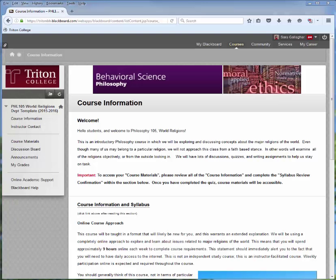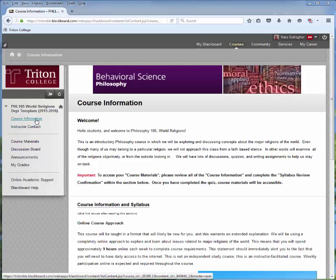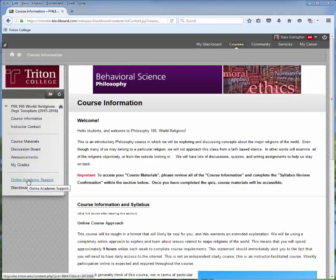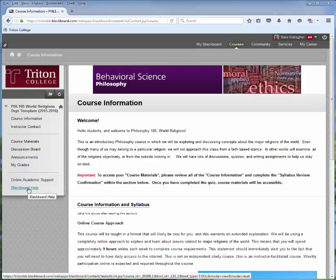In today's example, I'm going to take you through PHL 105 World Religions. I know this is probably not your class, but your course will look very similar to this. To begin with, take a look at the left-hand navigation menu. You'll notice that we have multiple items here: Course Information, Instructor Contact, Course Materials, Discussion Board, Announcements, My Grades, Online Academic Support, as well as Blackboard Help. Most courses will contain these items, although there will be some differences between courses.